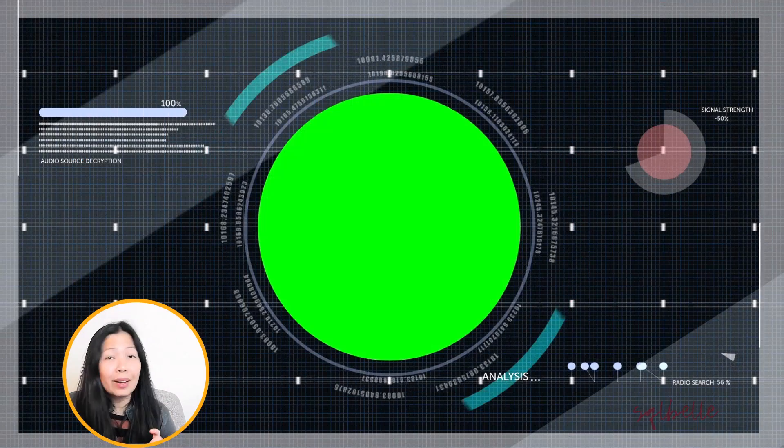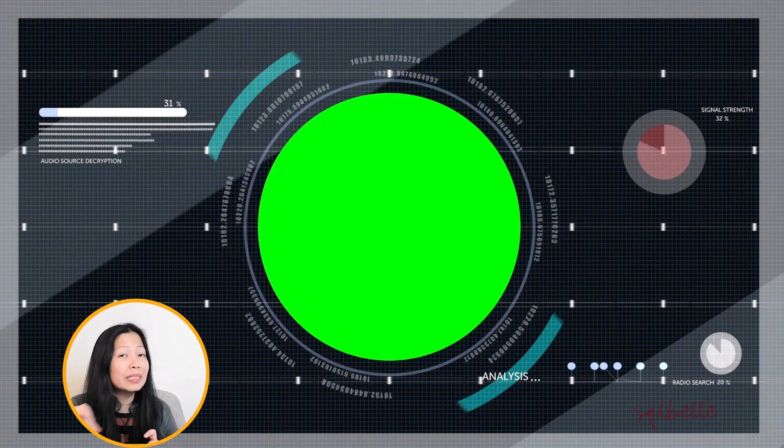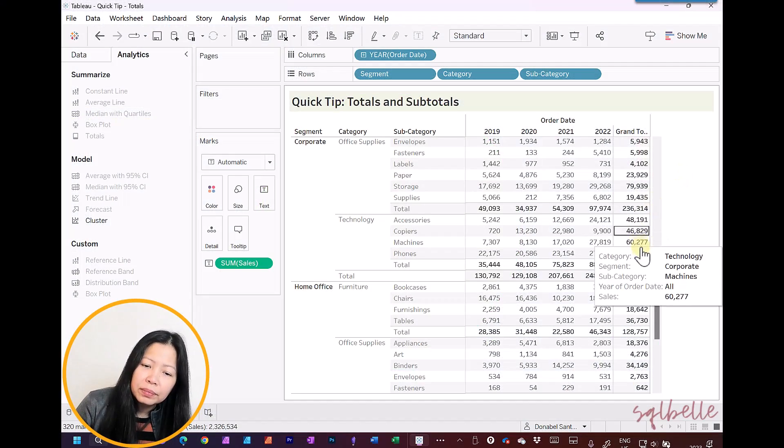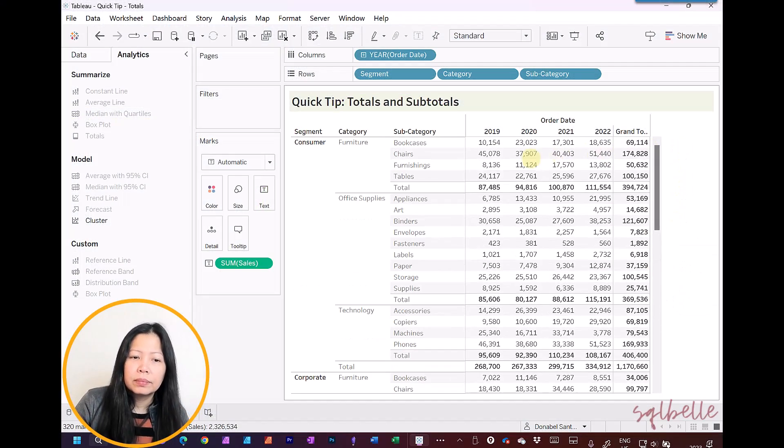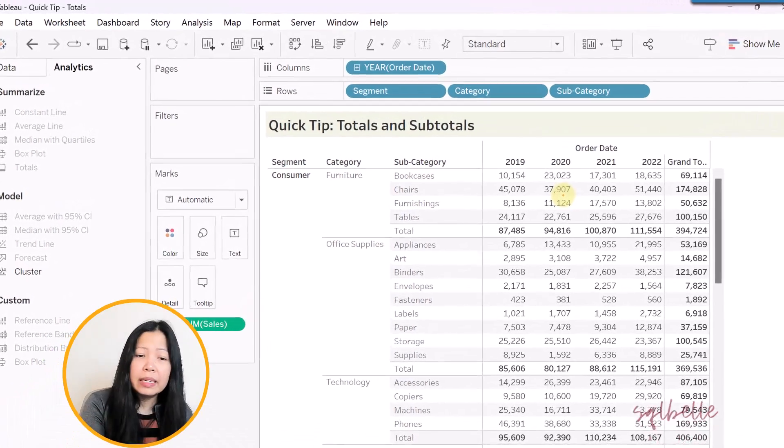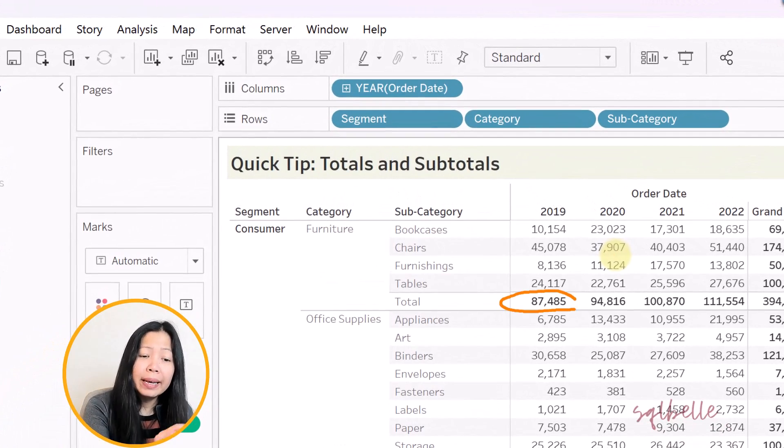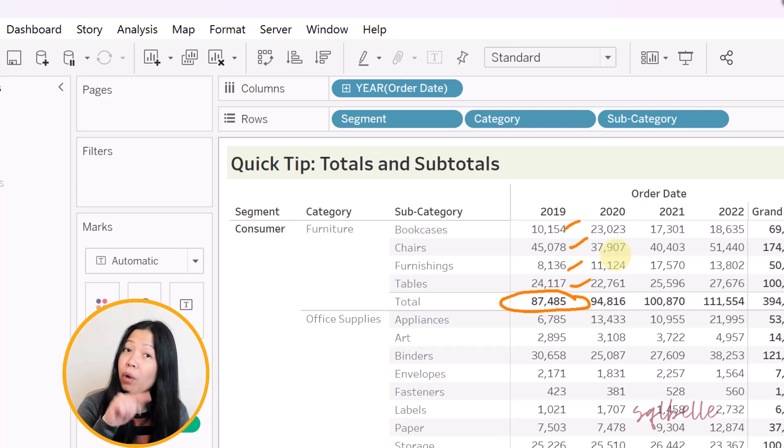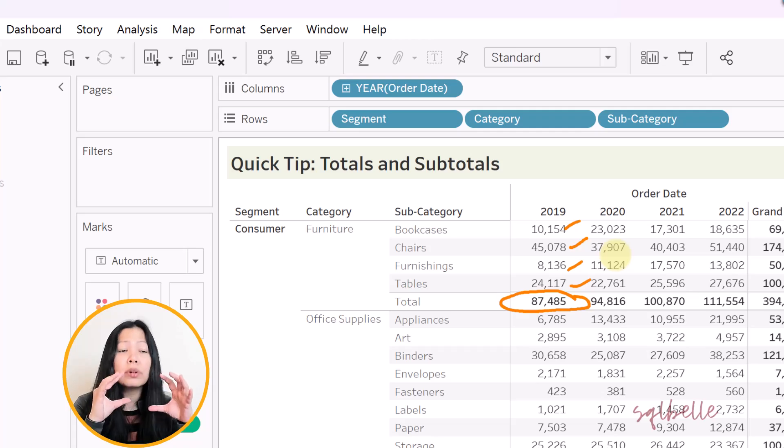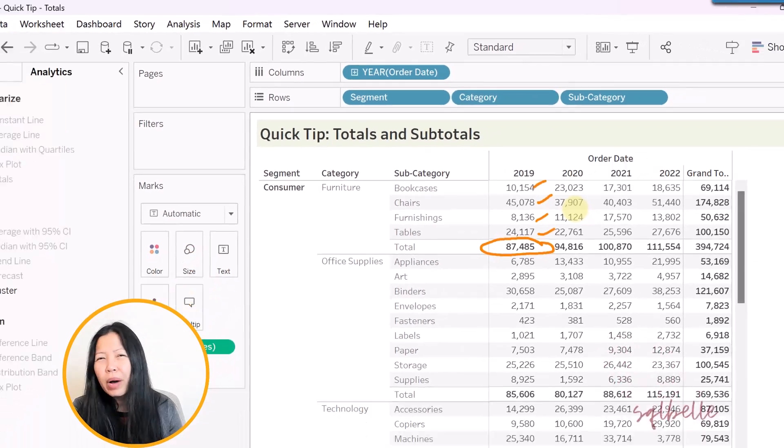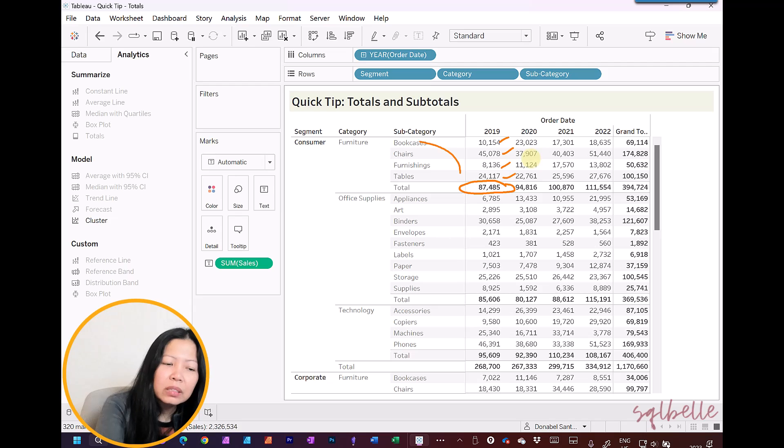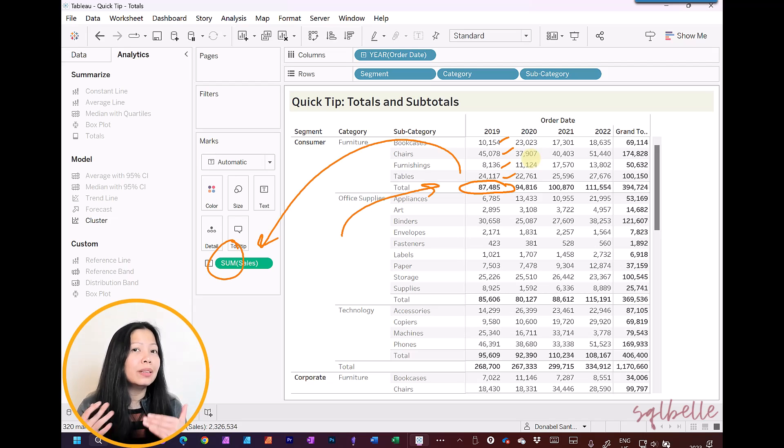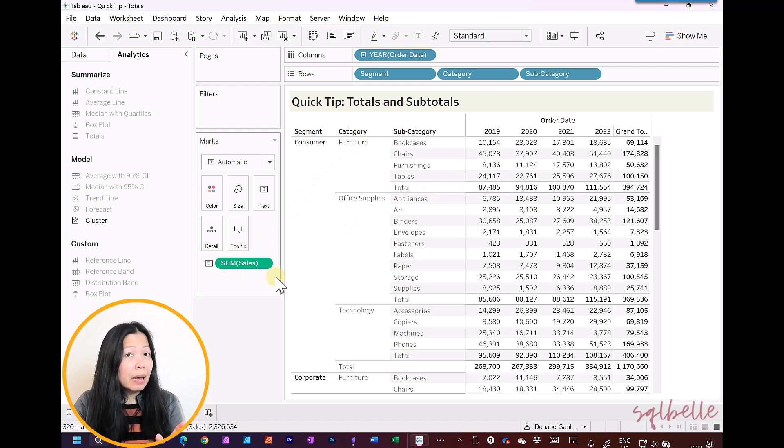Now here is the not so obvious thing we could do with totals and subtotals in Tableau. So let's scroll up first. So what do we see here? For example, how did we get this $87,000? Well, this is going to be the sum or the addition of all of these four numbers under the category furniture. How did Tableau know how to do that? Well, by default, the measure is sum. Therefore, the total is going to be using the same aggregation. It's also going to use a sum.